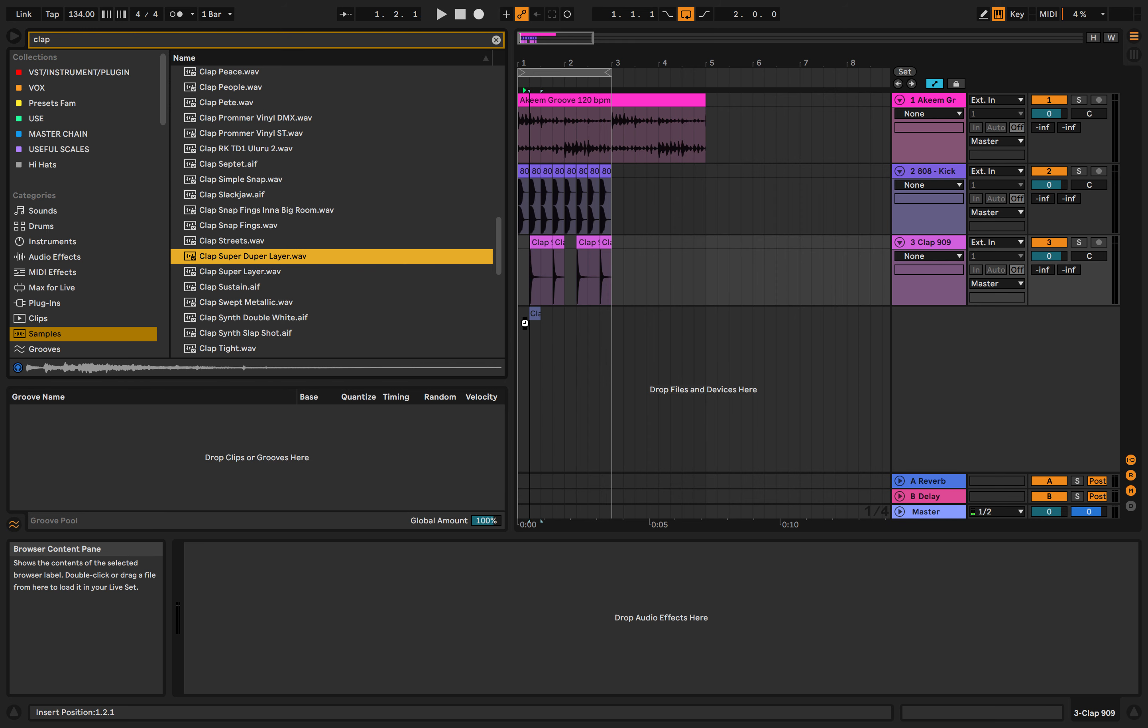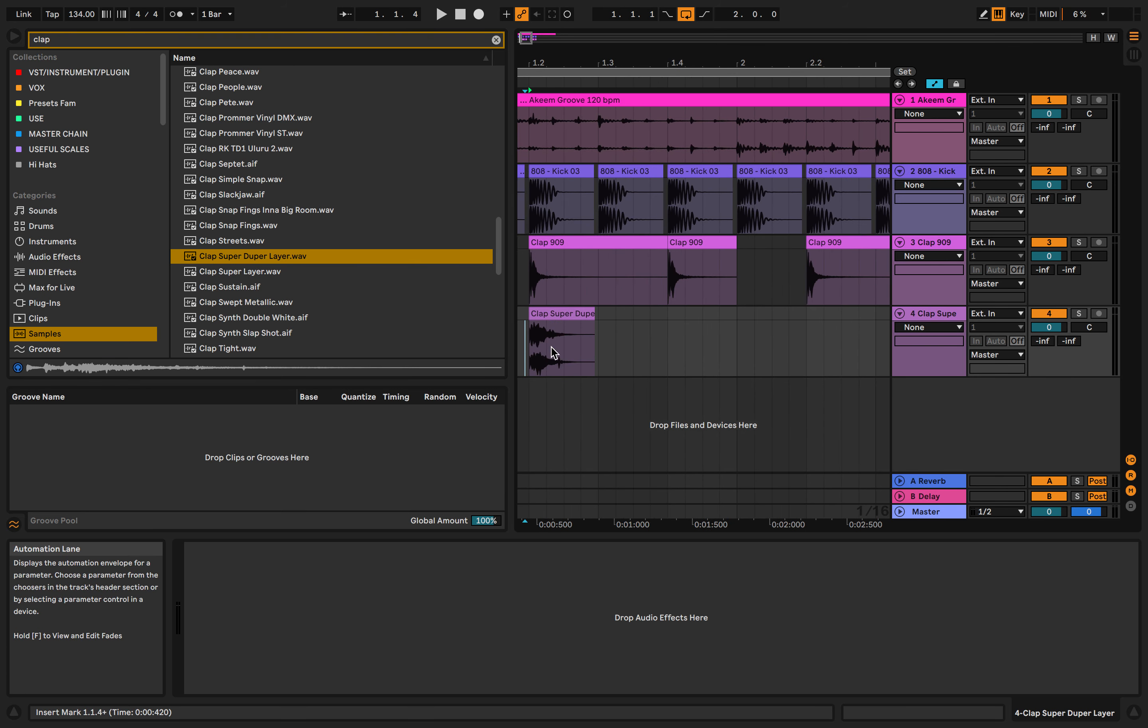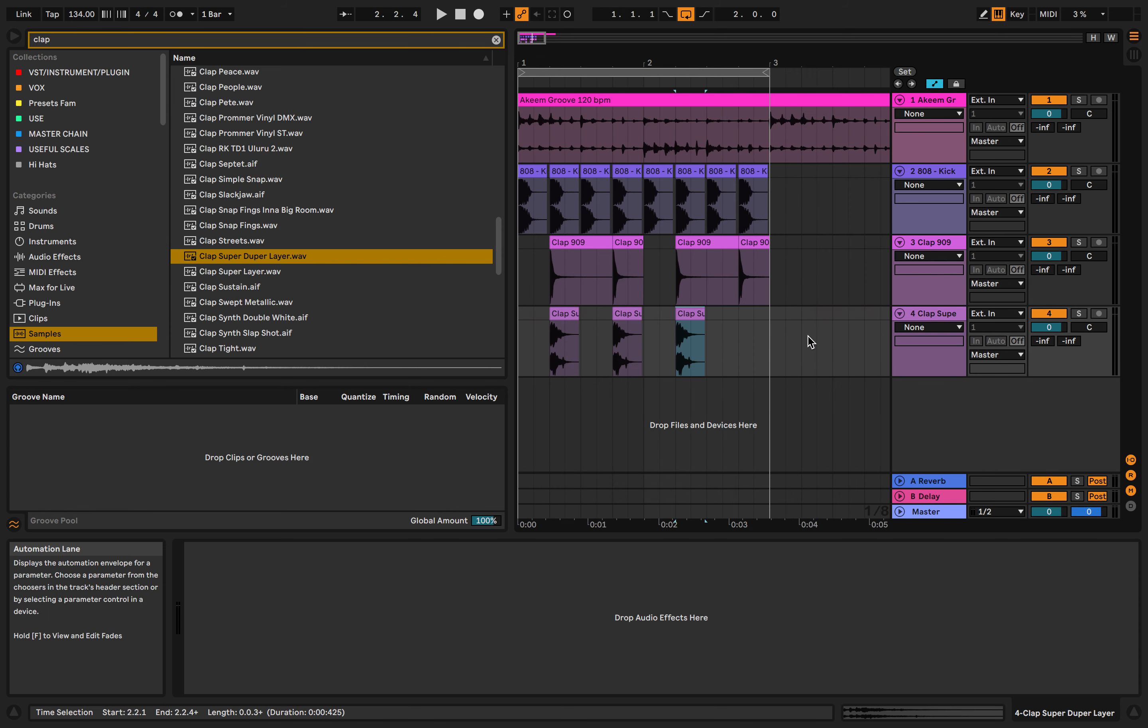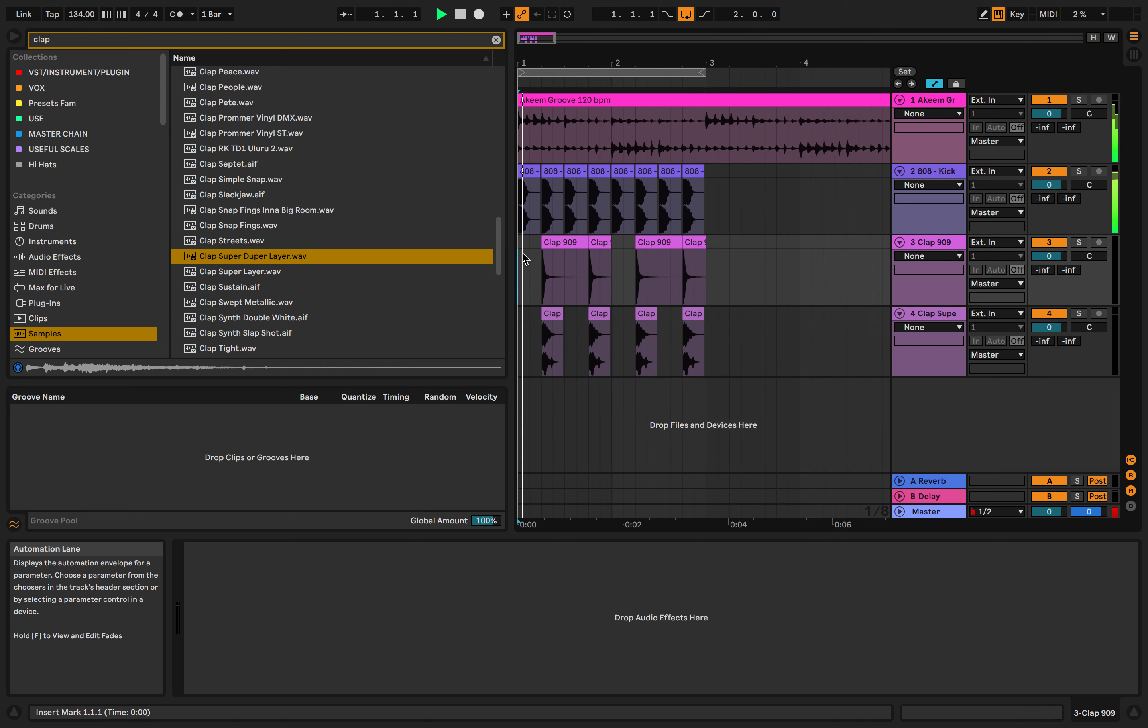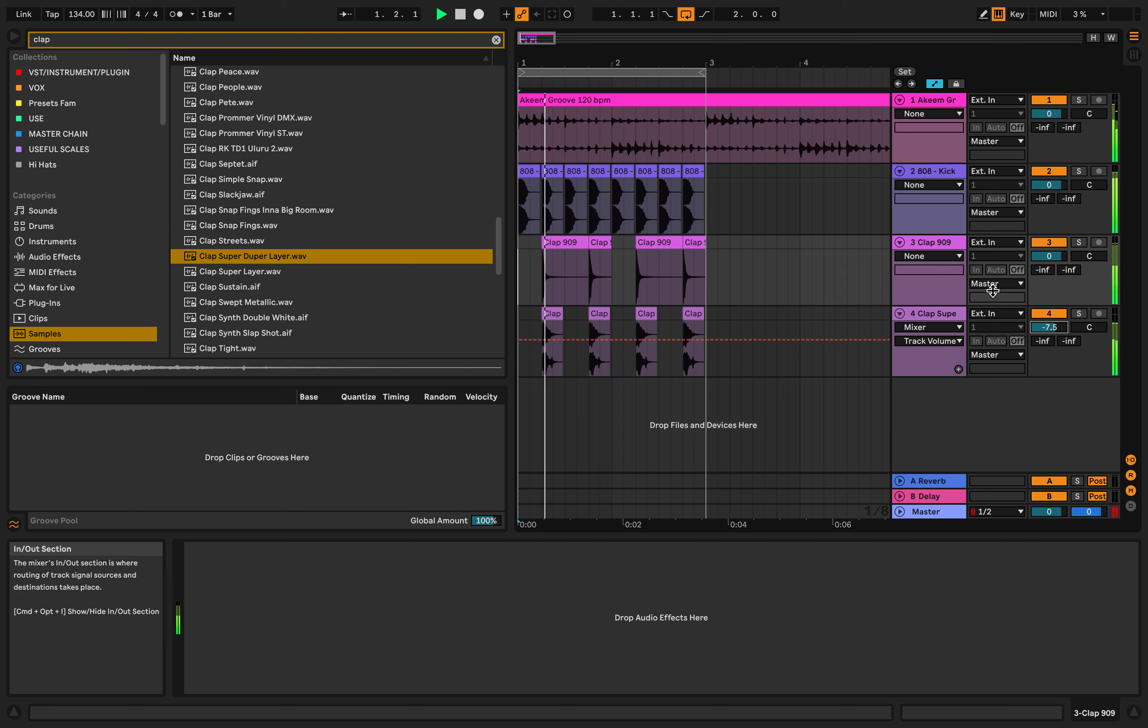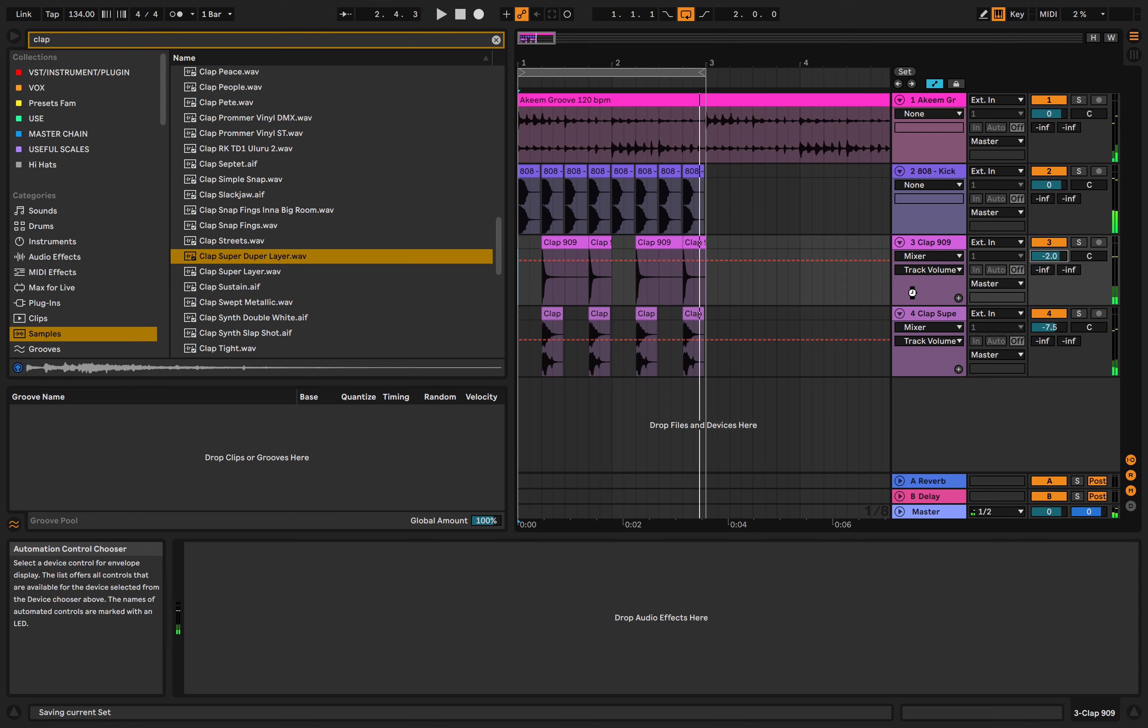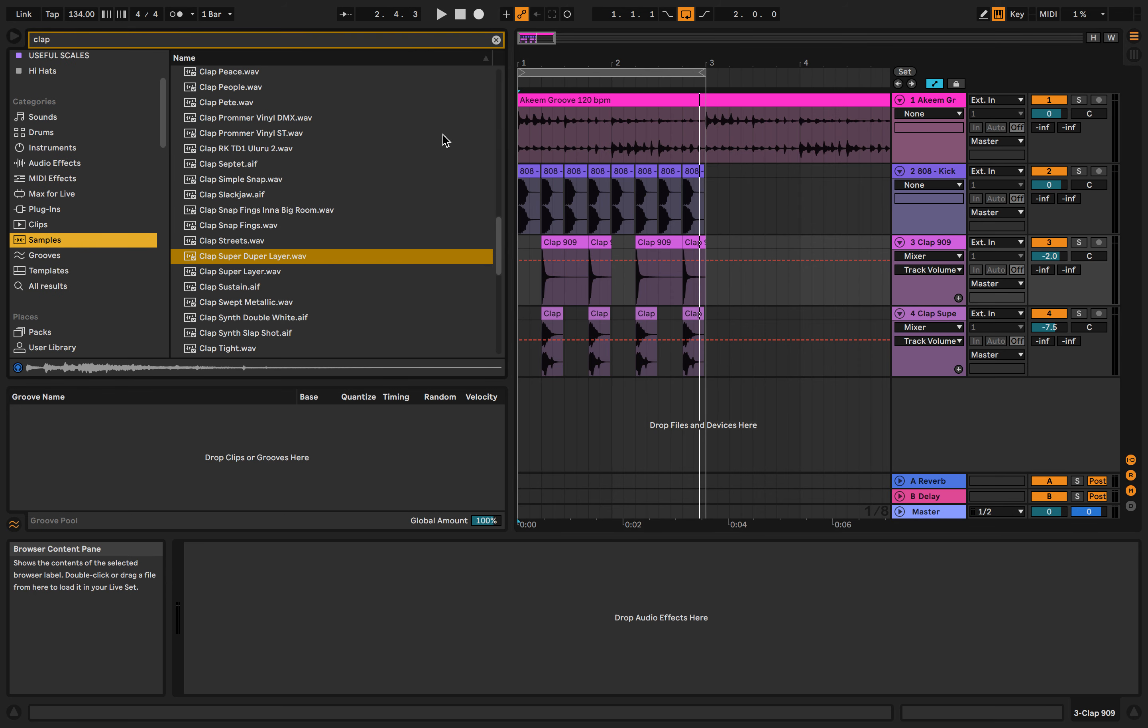Could layer up some claps, give more texture and punch. Just adjust the volume. Amazing. Now we've got a kind of pop hit going on there called groove.